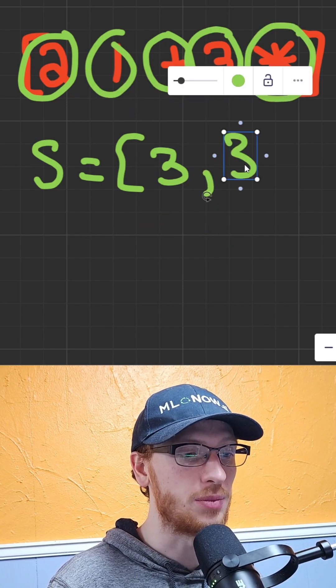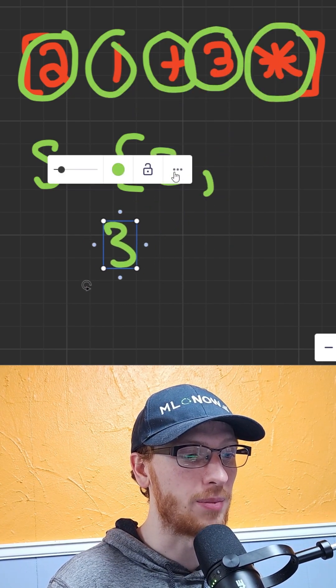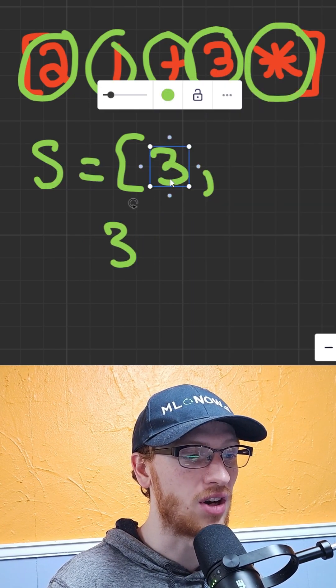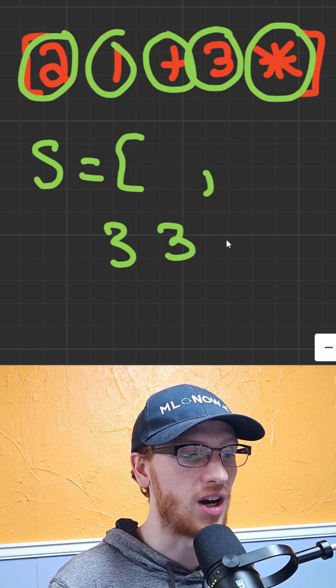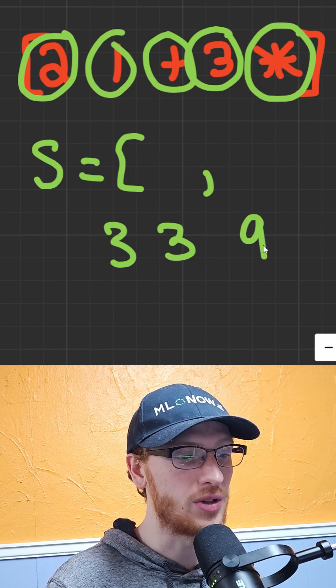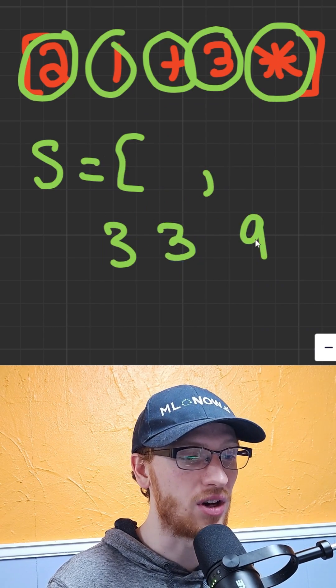And we do just like we did before. We pop both of these things off. We apply the operation. We are going to put that on the stack.